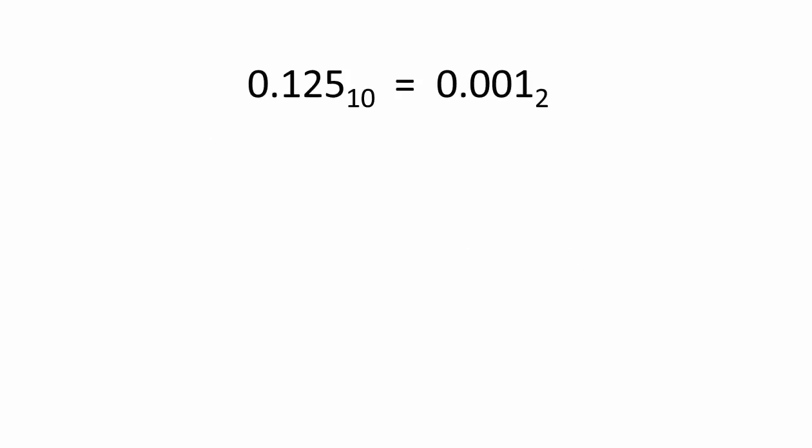In fixed-point notation, you can represent the decimal fraction 0.125 with 4 bits. The decimal fraction 0.125 is 0.001 in fixed-point binary.